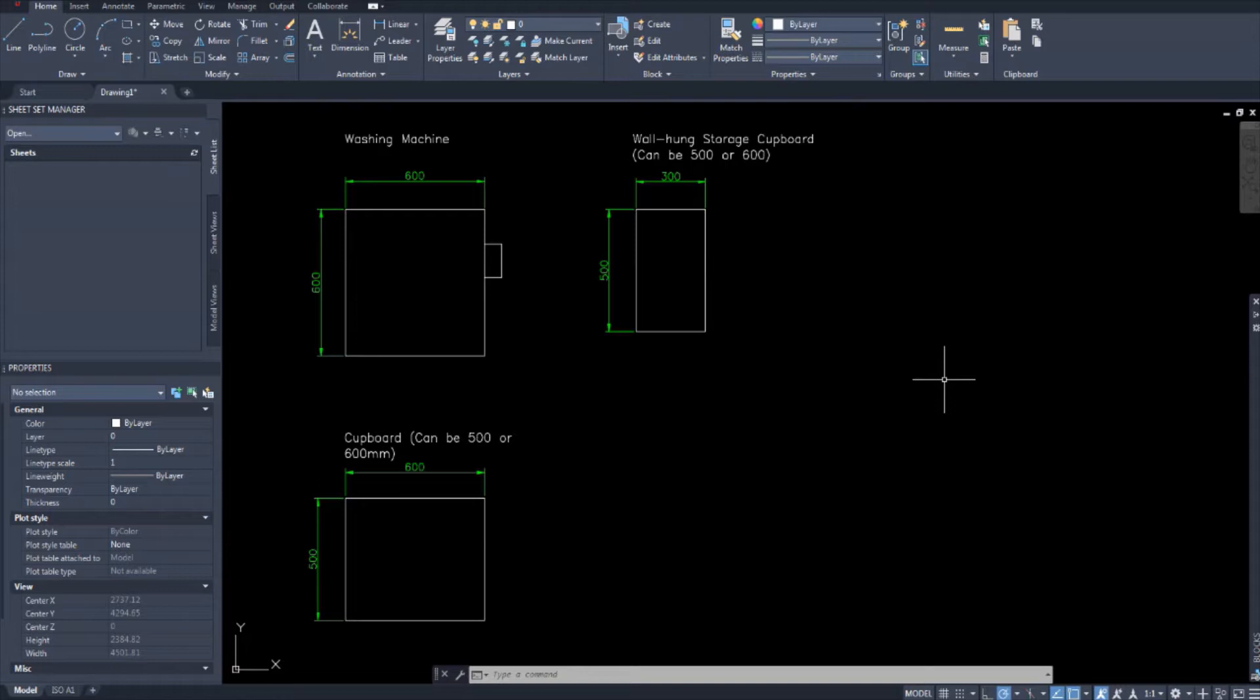to create architectural documents like floor plans, building elevations, construction details and more.